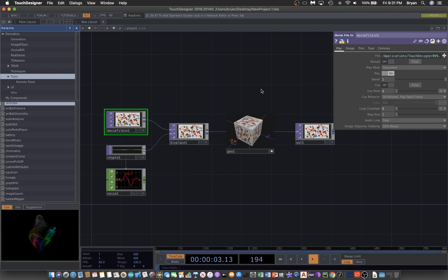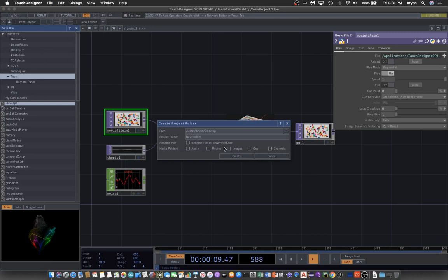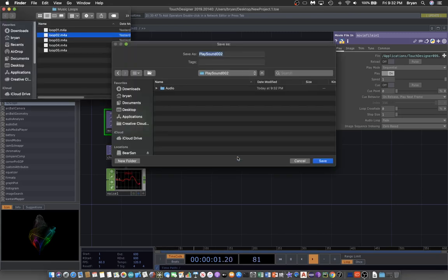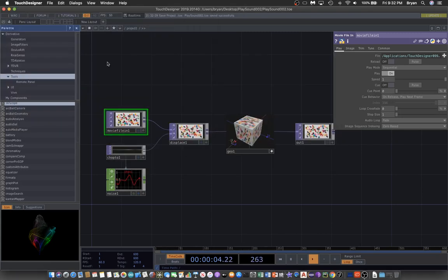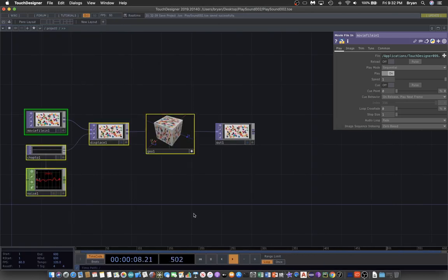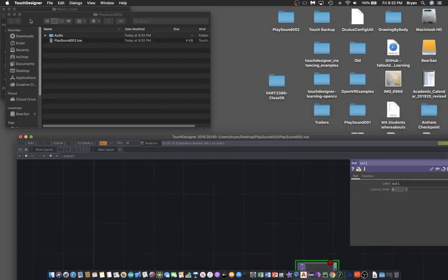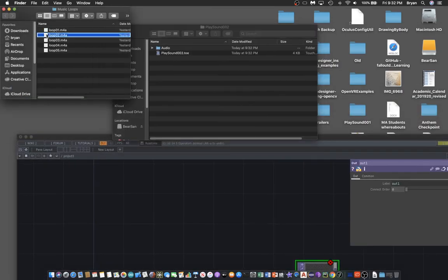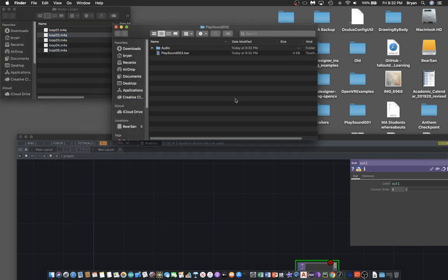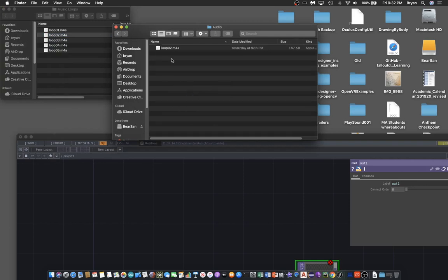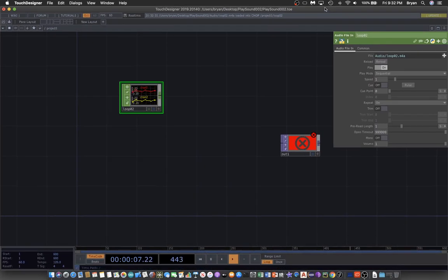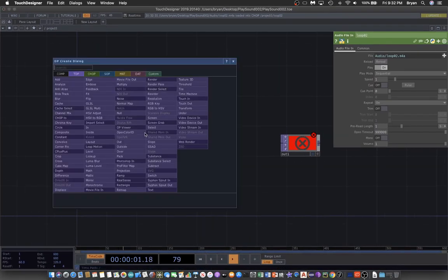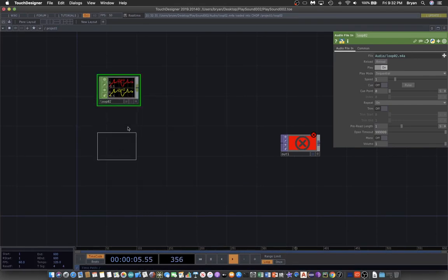So we create a new one and name it play sound 002, then include the audio folder, and tidy up the desktop. I'll copy one of the sound loops into the audio folder and drag it directly to the TouchDesigner project.